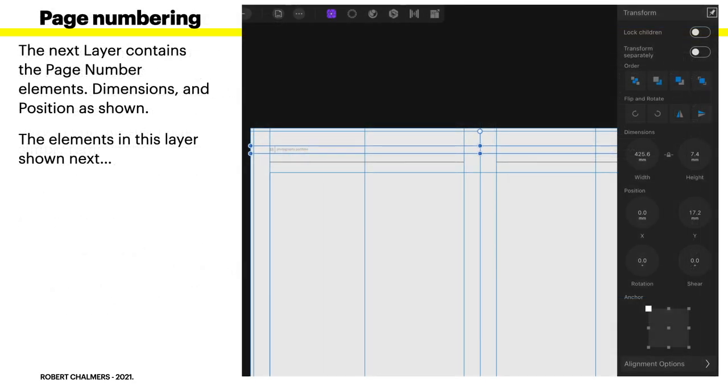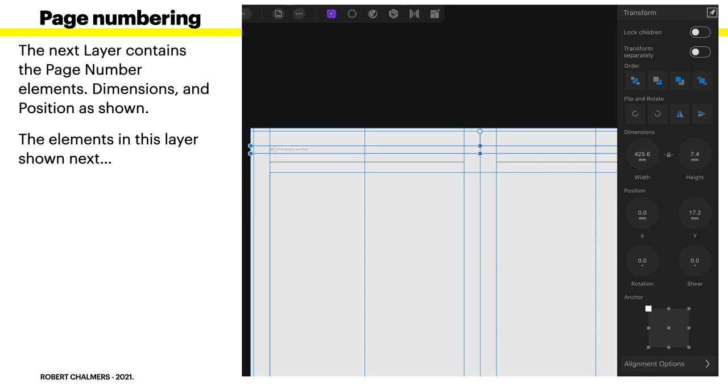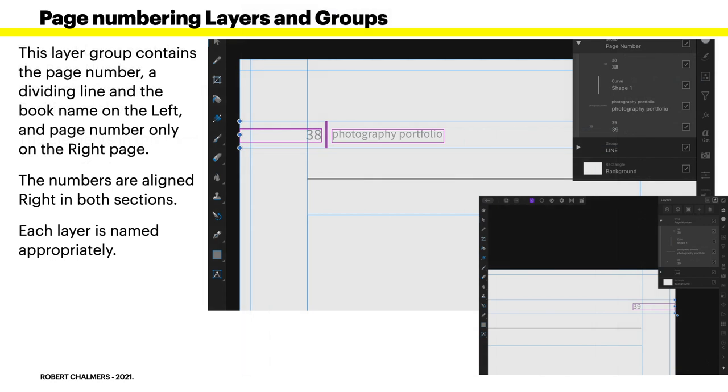Now, page numbering. The next layer contains the page number elements, dimensions, and position as shown. And the elements in this layer are shown next. But you can see on the right, the page number element goes right across the two pages. It's 425.6 millimeters in width, and it's 7.4 millimeters in height, or depth, if you like, that little band. And it's positioned 17.2 millimeters down from the very top edge. That's outside the page.